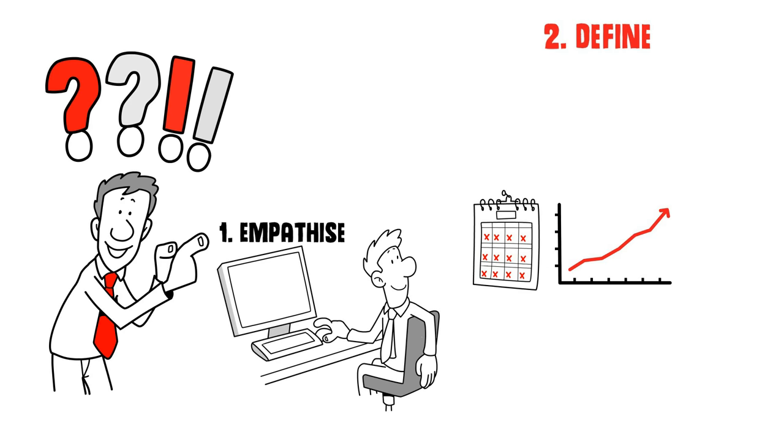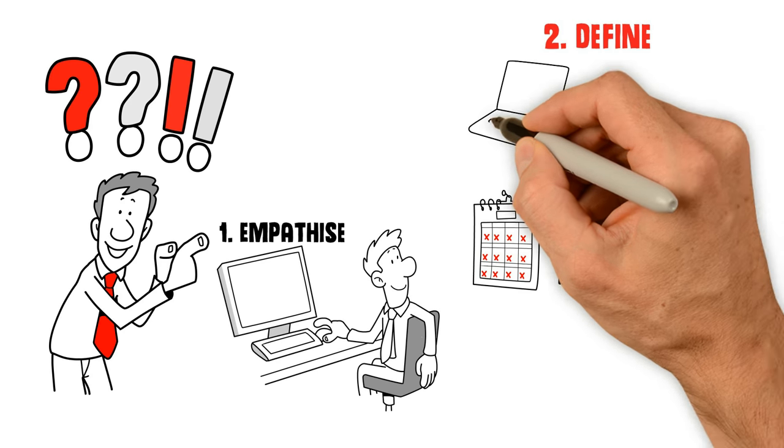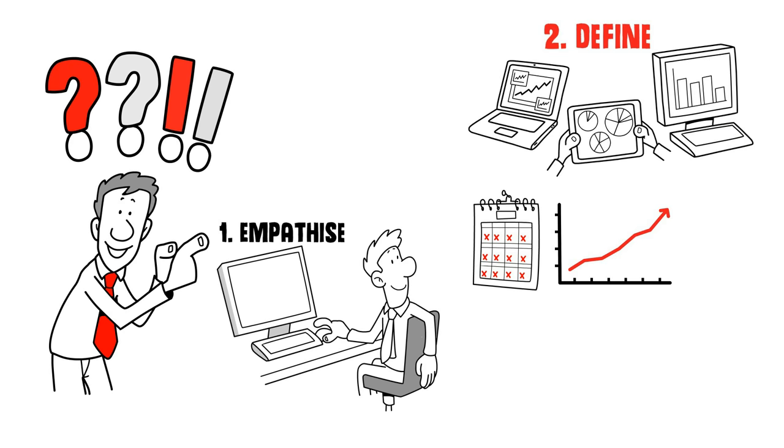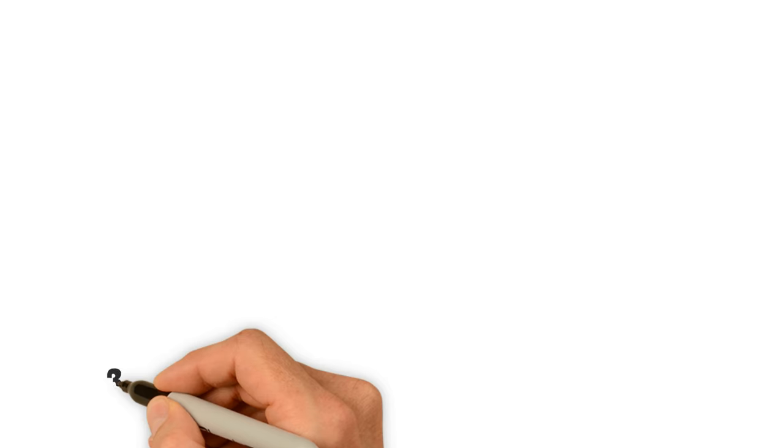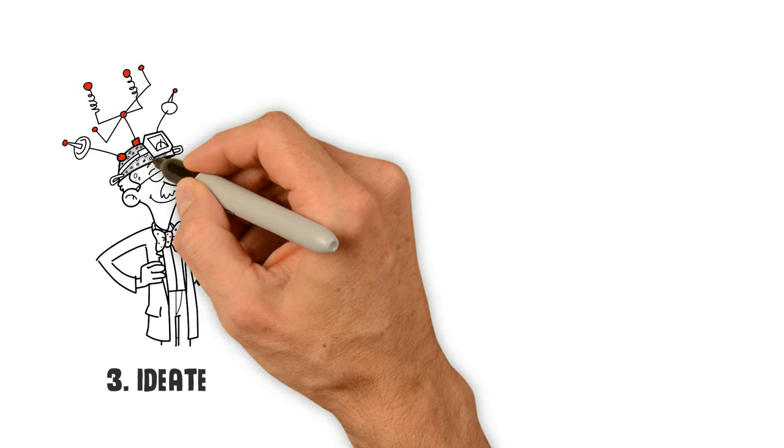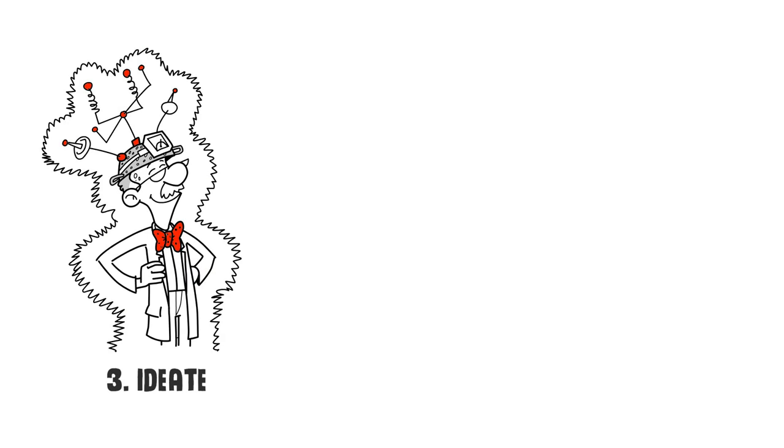2. Define the non-obvious insights. 3. Ideate. Brainstorm solutions.